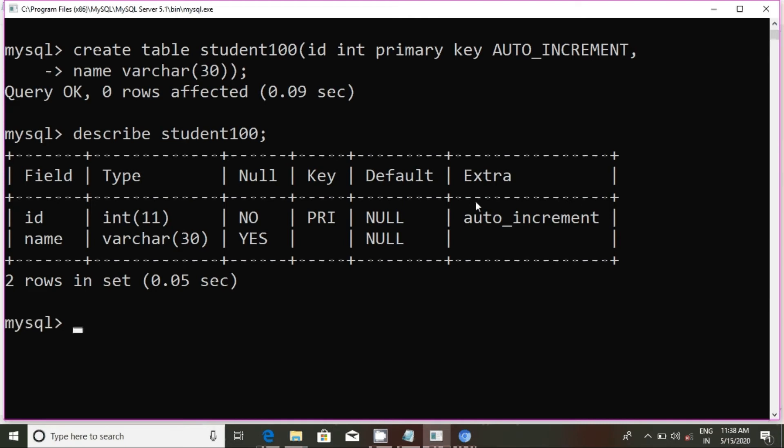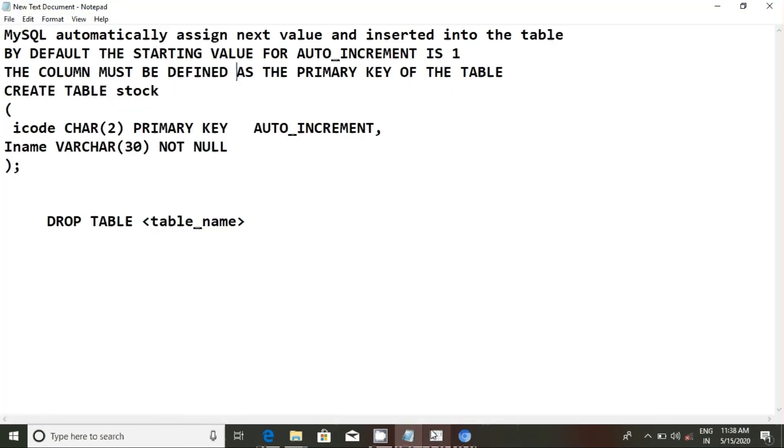Three commands: create command, drop command, and we will discuss what table delete.